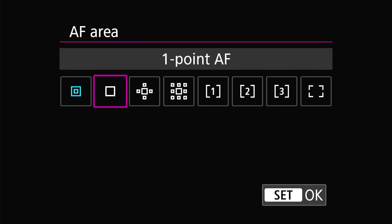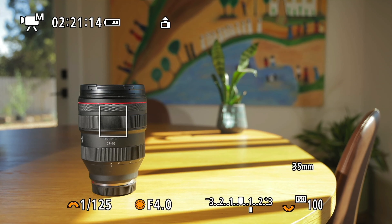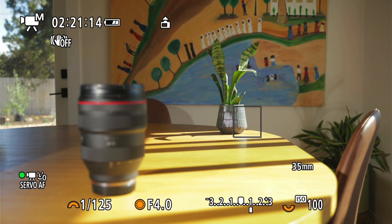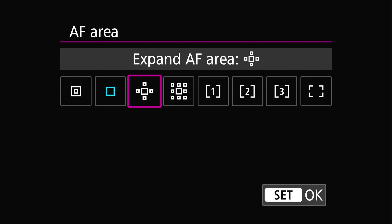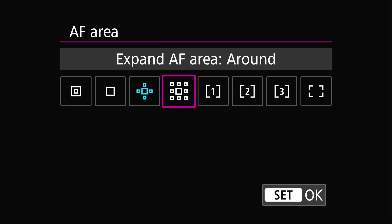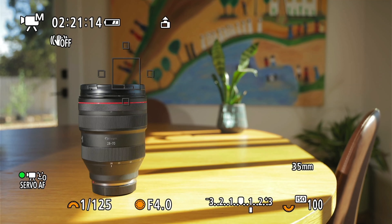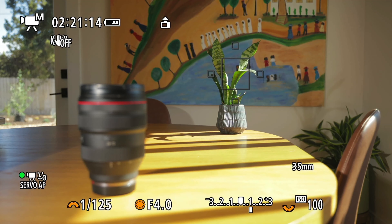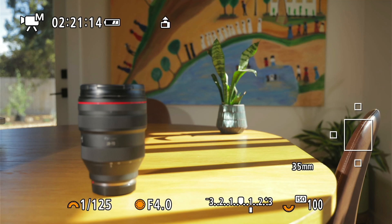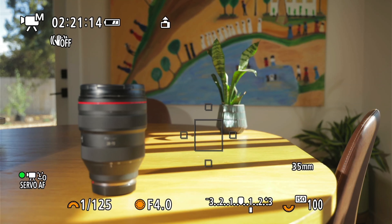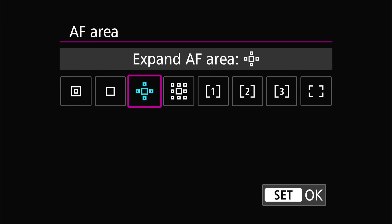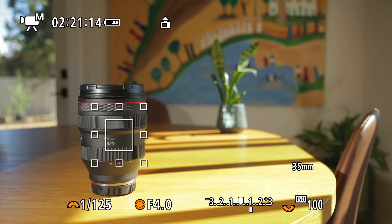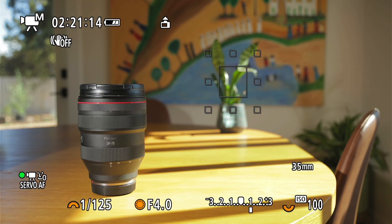Next we have 1-point AF, which is exactly the same as Spot AF but the point is much larger. Then we have Expand AF, available in two versions — one with five points and one with nine points. Expand AF is like Spot AF except there's a margin of error given to the autofocus area. The five-point version gives more latitude for movement directly above and to the sides, while the nine-point version provides 360-degree leeway around the selected point. This is useful when you have a moving target in a designated area.